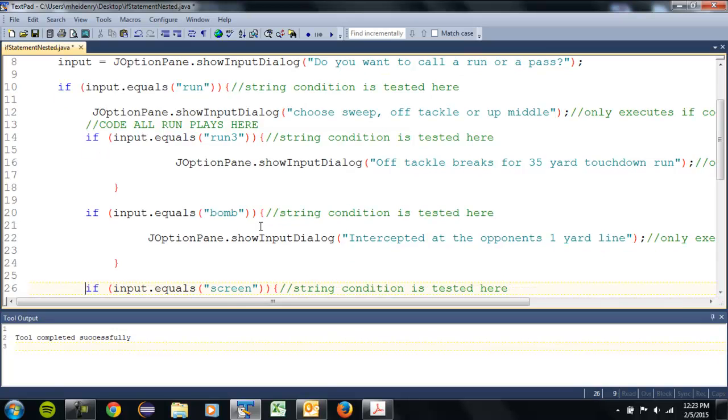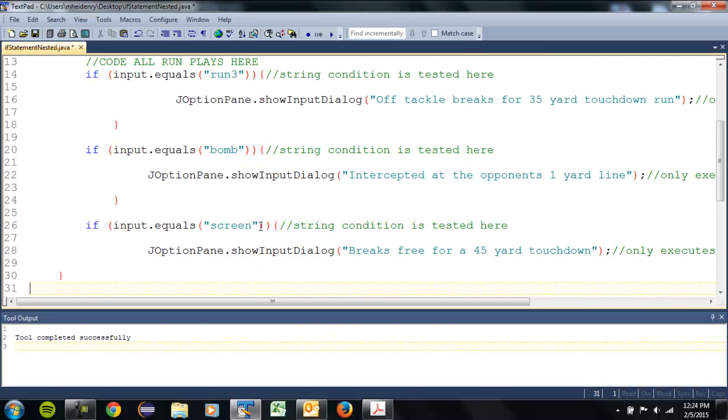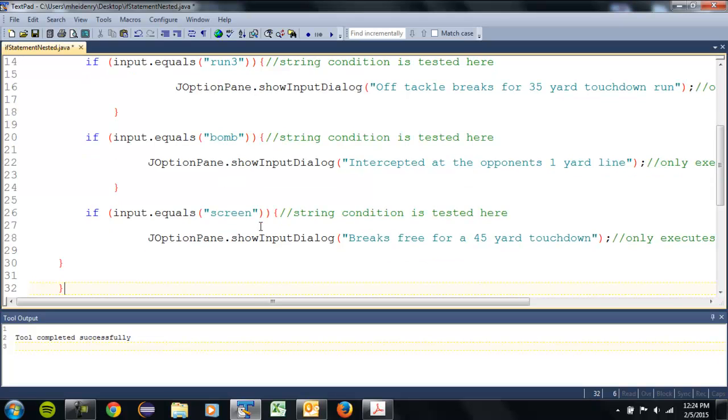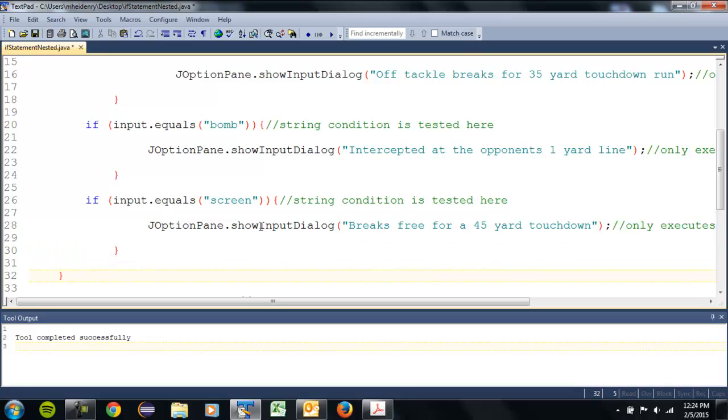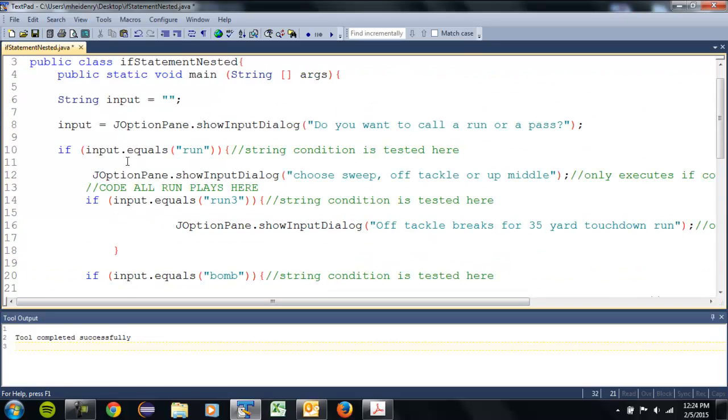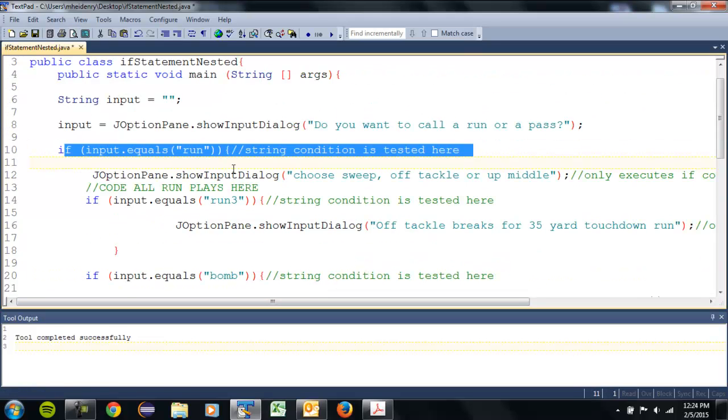So that I have my inner loops - excuse me, my outer if statement and my nested ones. And you can always add comments to closing ones in the first if, so I know that's my first major if statement. The other ones are nested.